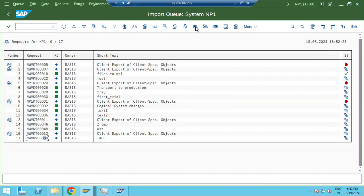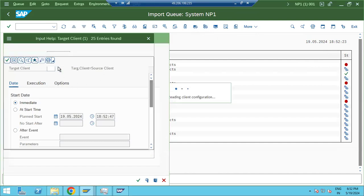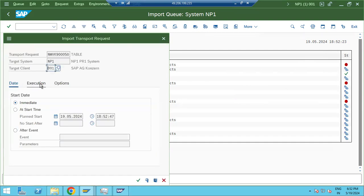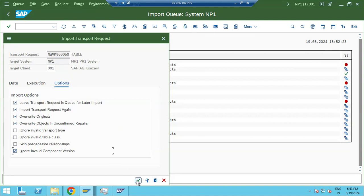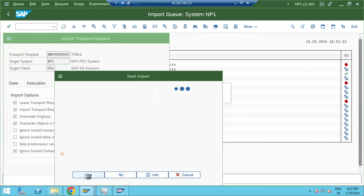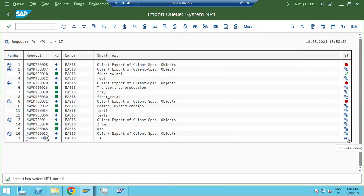In the import queue there are two truck symbols: one for Import All (full load) and one for a single request import. Select the single request option, choose the target client — for example, client 001 — then go to the Options tab. Select the import options: normally people select the first three options, such as Leave the request in the queue, Import again, Overwrite originals, and Overwrite unconfirmed effects. Click Continue and the import will start.